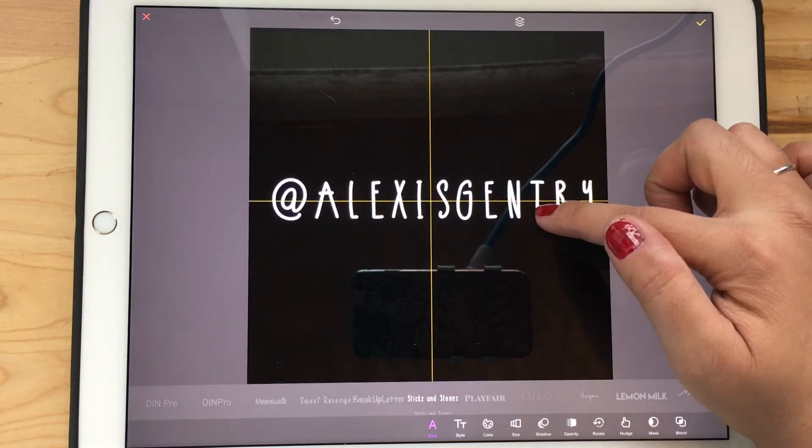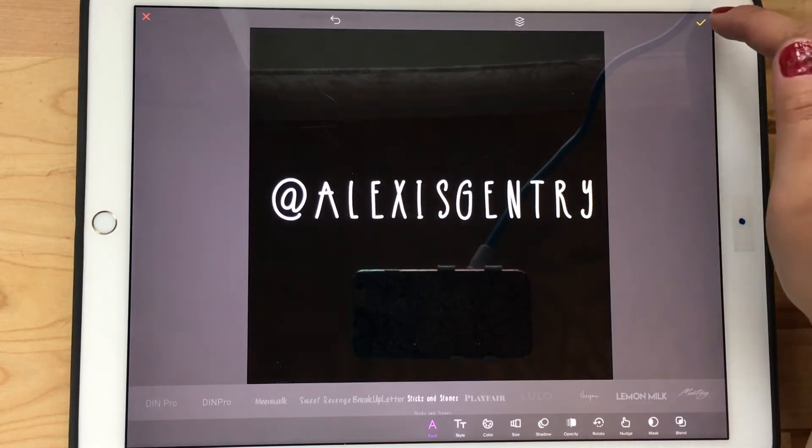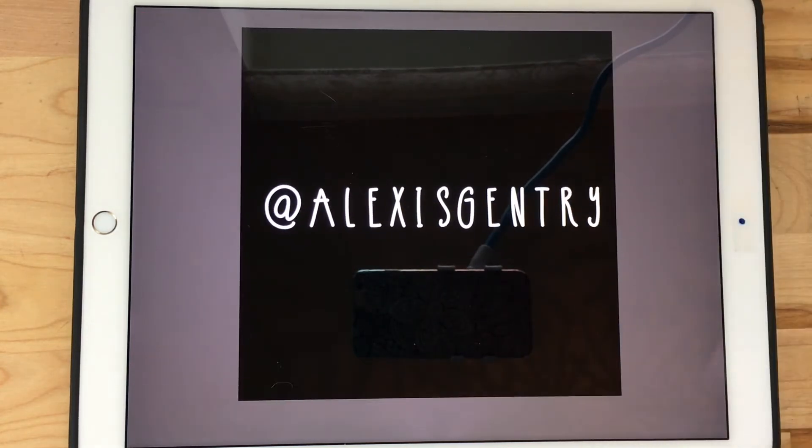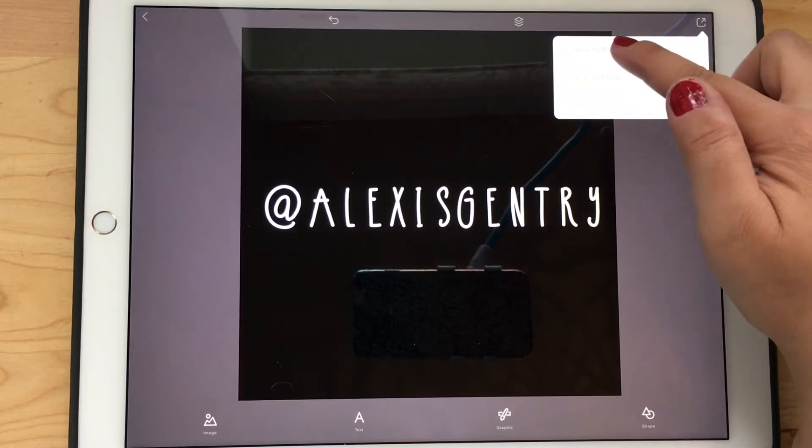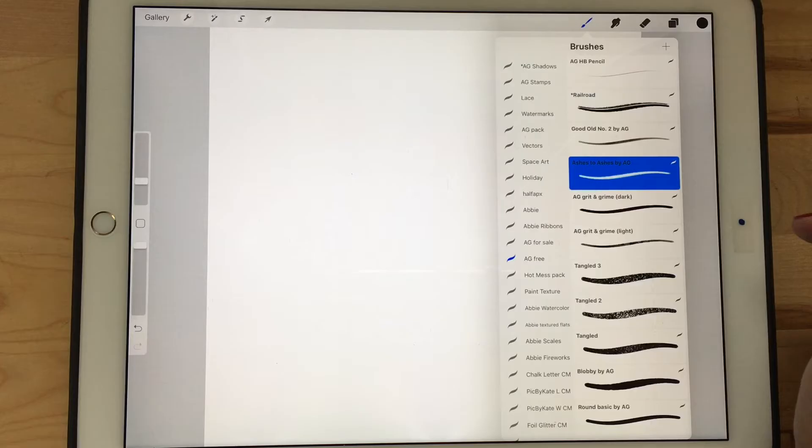Once you have it the size and font you want, line it up so that it's centered in the square using the guidelines, and then save it to your camera roll.